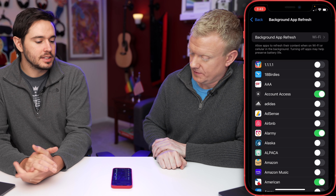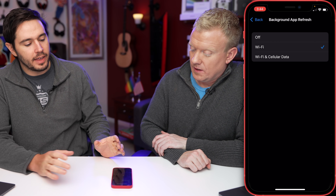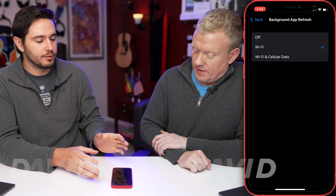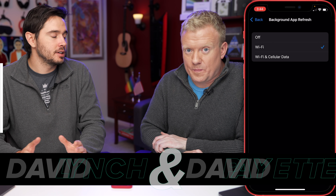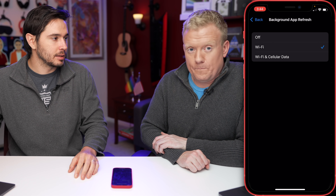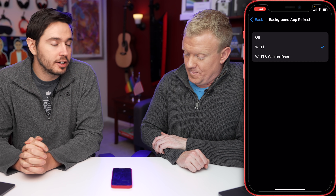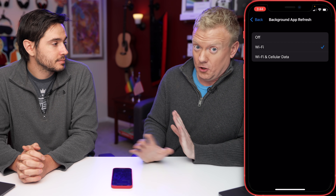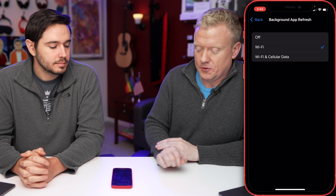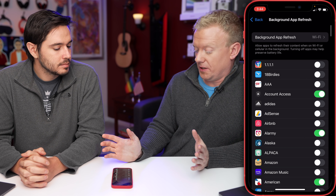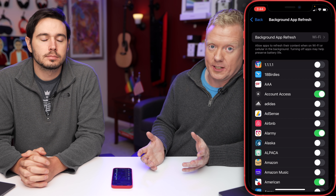At the top of the screen you'll see Background App Refresh again — let's tap on that, and then just make sure that you've selected Wi-Fi here instead of Wi-Fi and Cellular Data. Background App Refresh lets apps download new content in the background of your iPhone, and that can use cellular data if you let it. There's no limit to this either, so some apps will go crazy and just use all your cellular data. Nowadays, more and more plans have limits on the amount of high-speed data you can use.